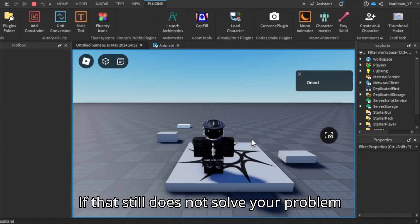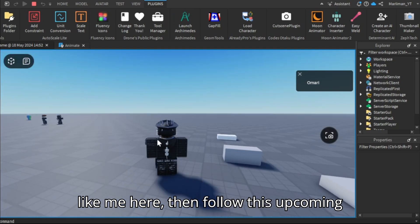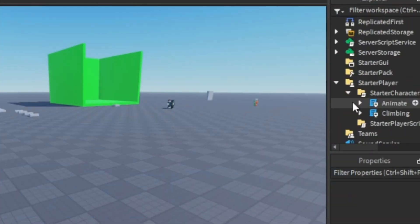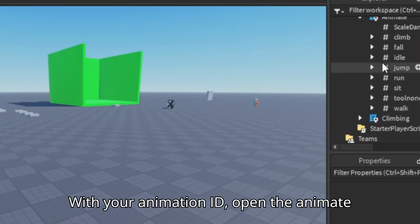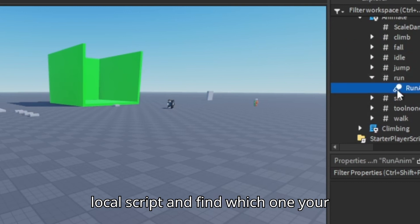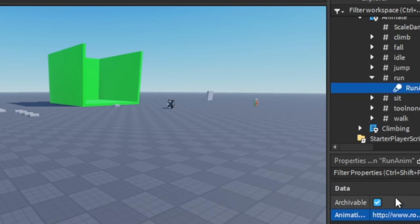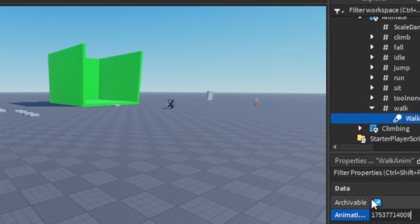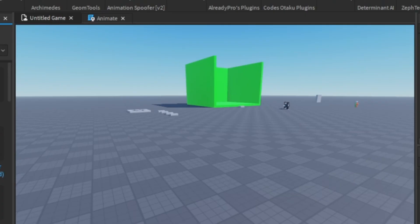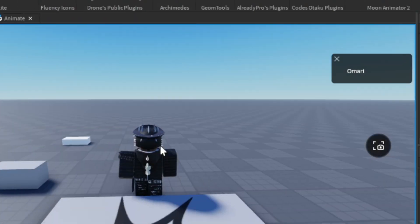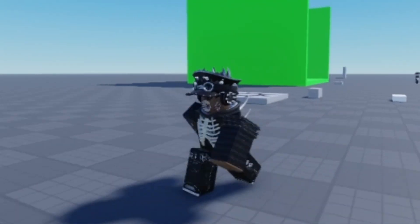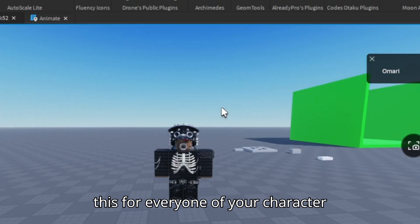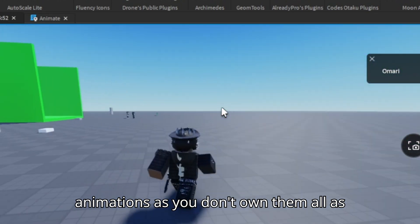If that still does not solve your problem like me here, then follow this upcoming short step. With your animation ID, open the animate local script and find which one your animation belongs to and paste it there. Please keep in mind that you have to do this for every one of your character animations as you don't own them all.